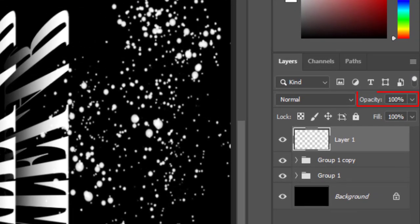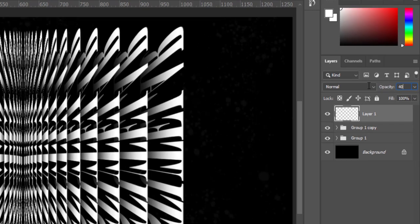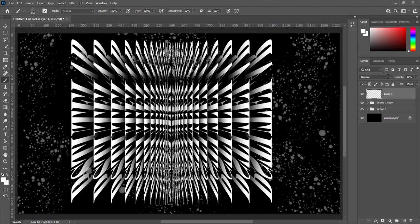Reduce opacity to 40%. This is a flower type typography.